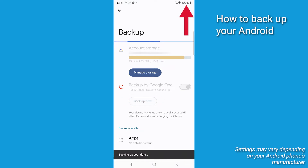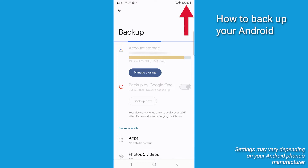Also, make sure that you charge your device to at least 70% to prevent interruptions during the reset process.